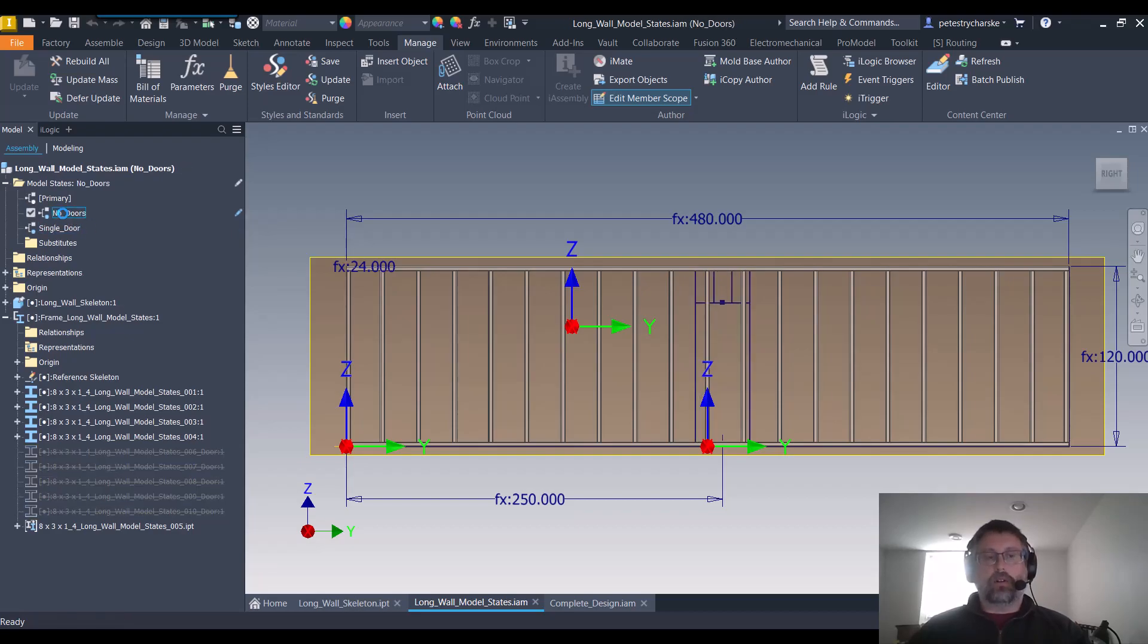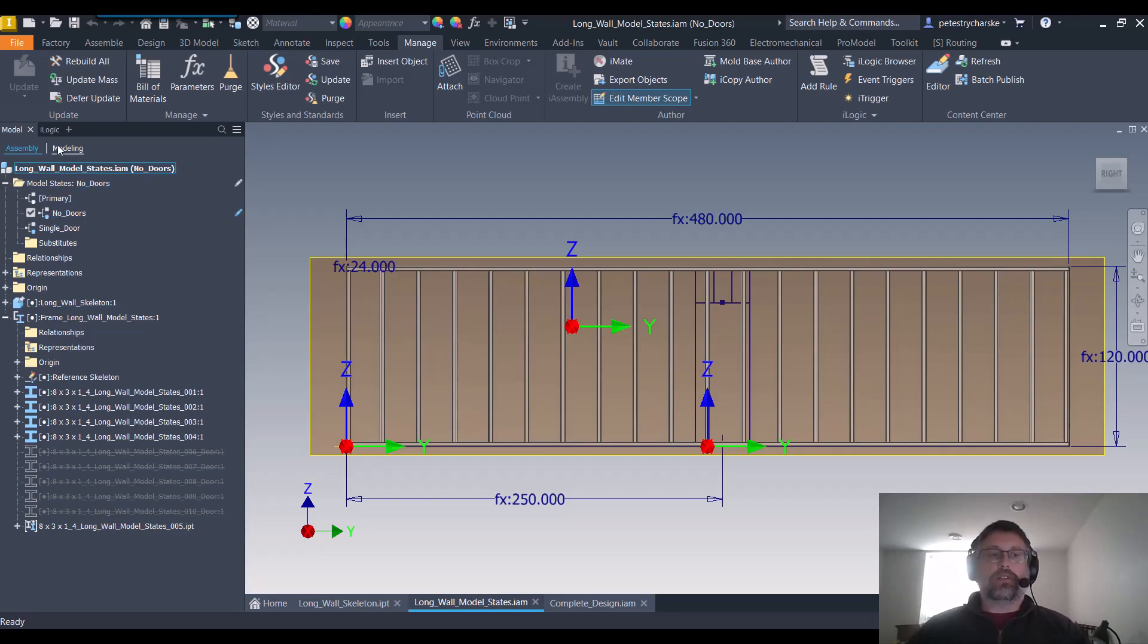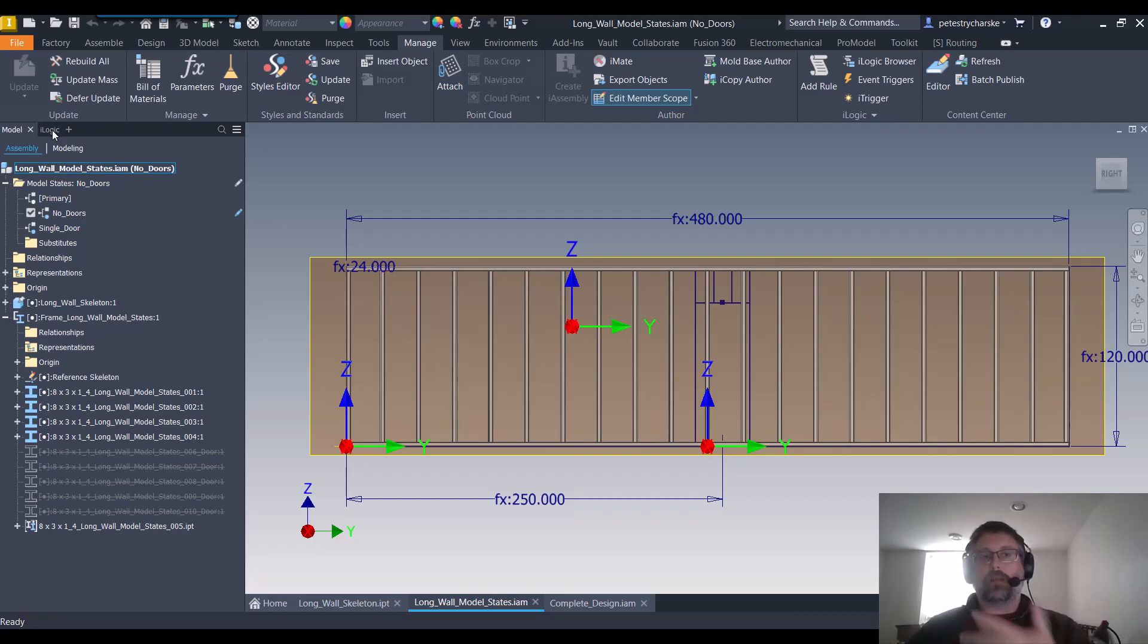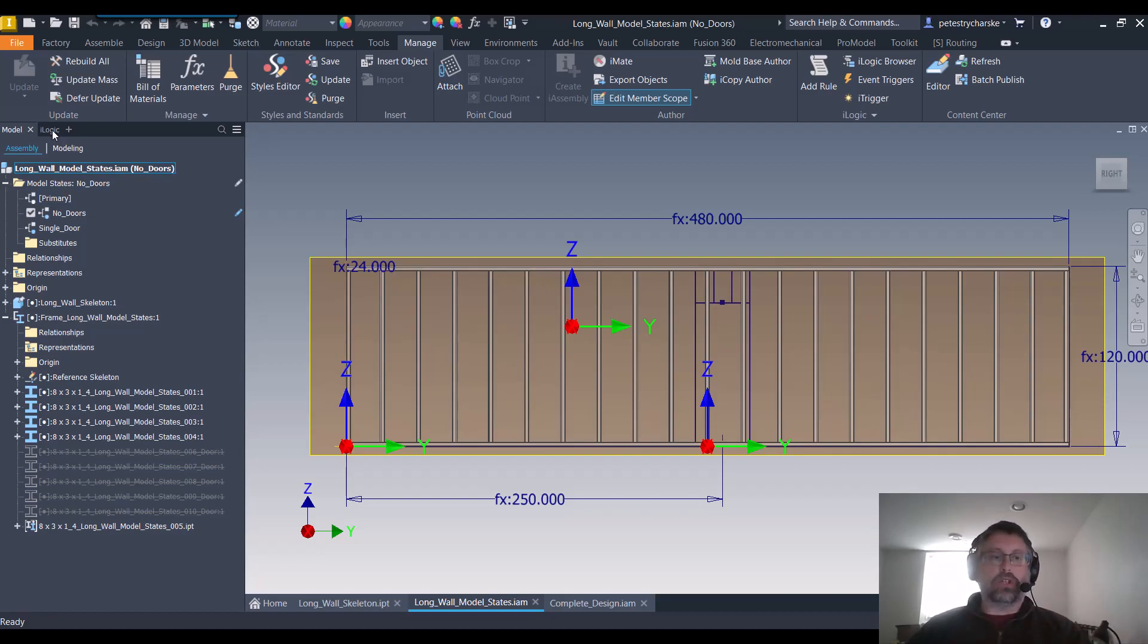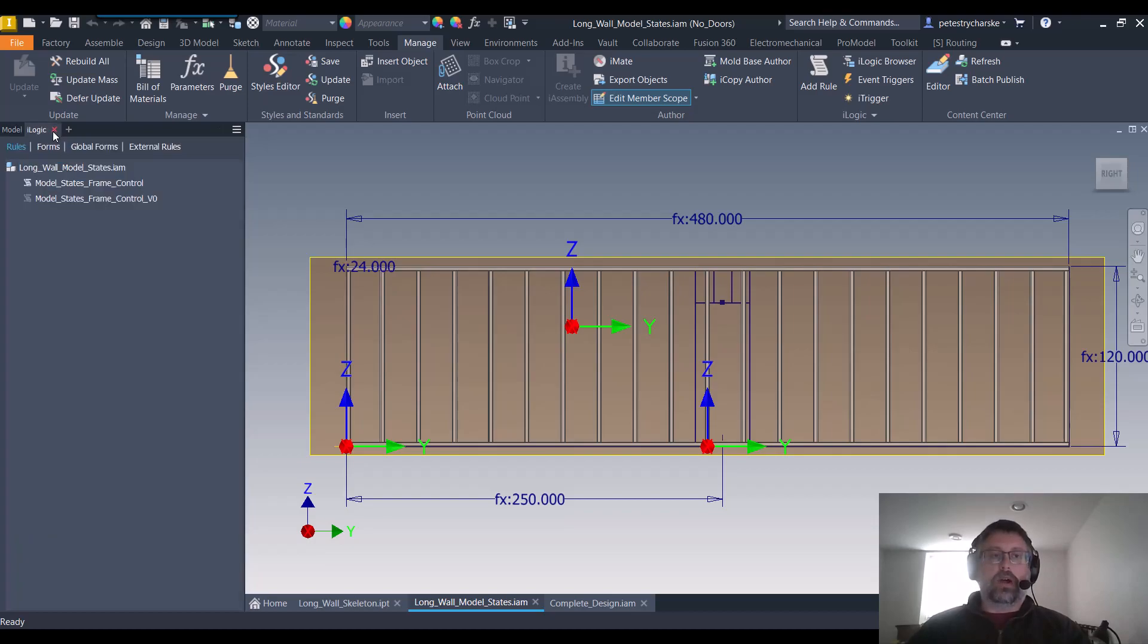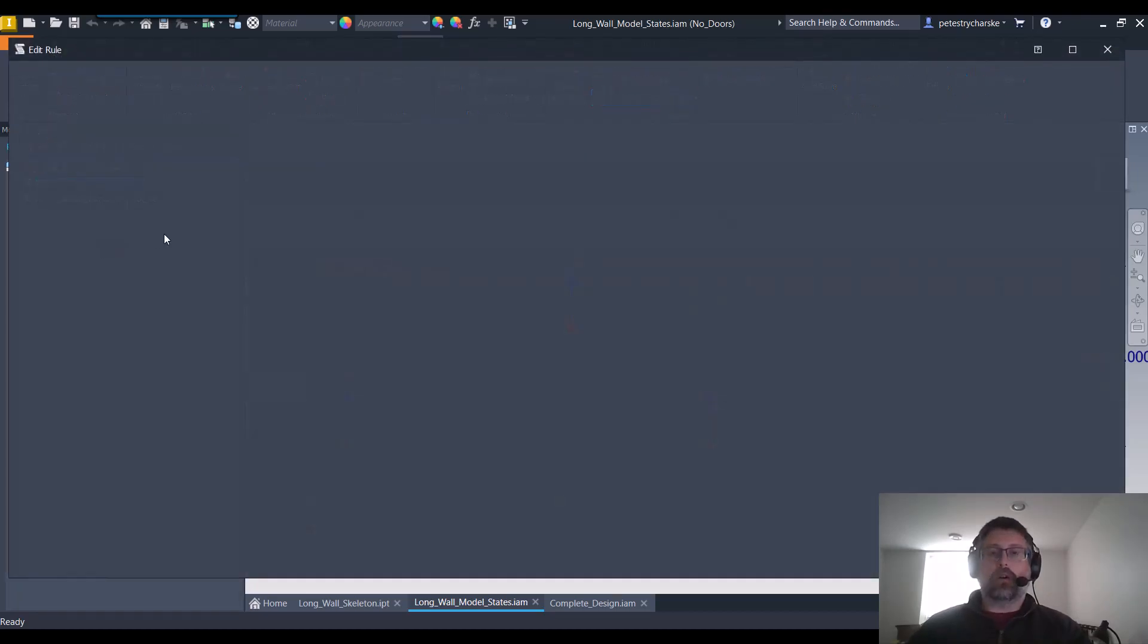But in order to get this to work, we did have to use some iLogic. So if I dive into the iLogic, I'm going to explain how this works and then I'm going to do a blog post that actually has the code so you can take a look at it. But I'll walk through the rule so you can see how it works.